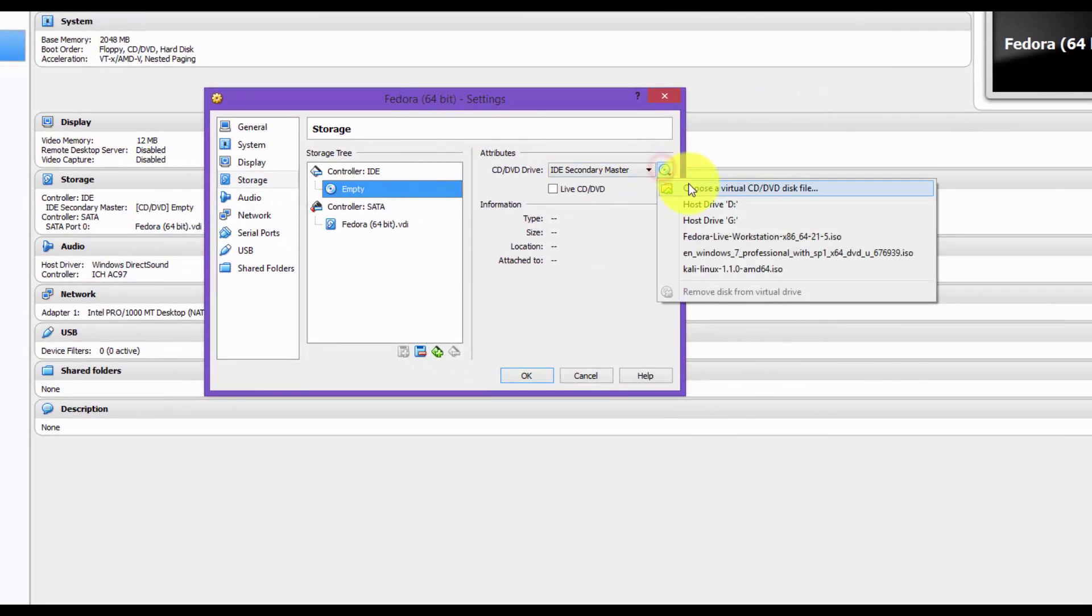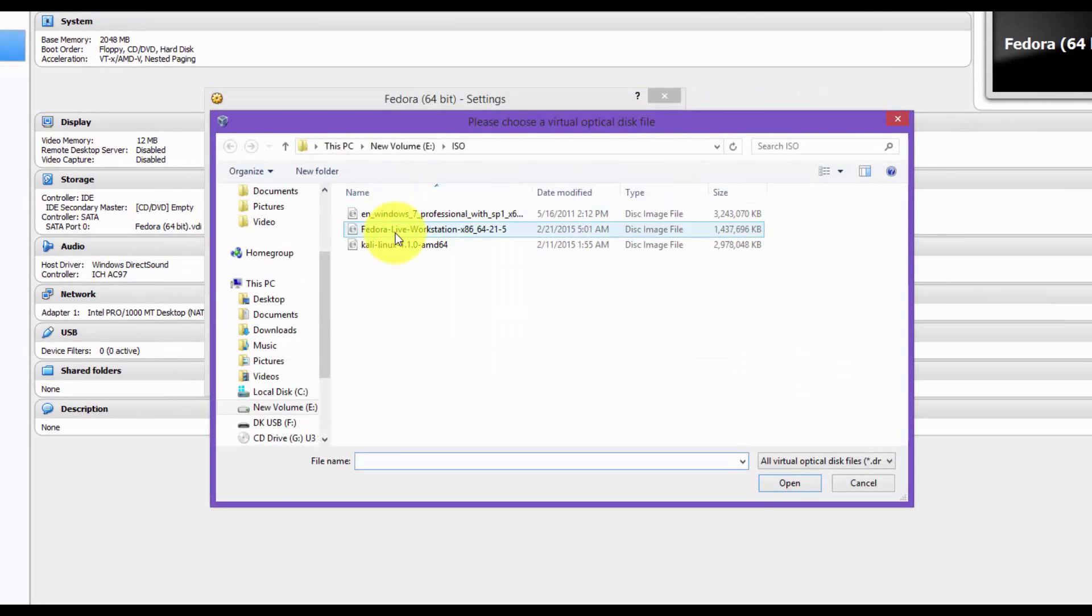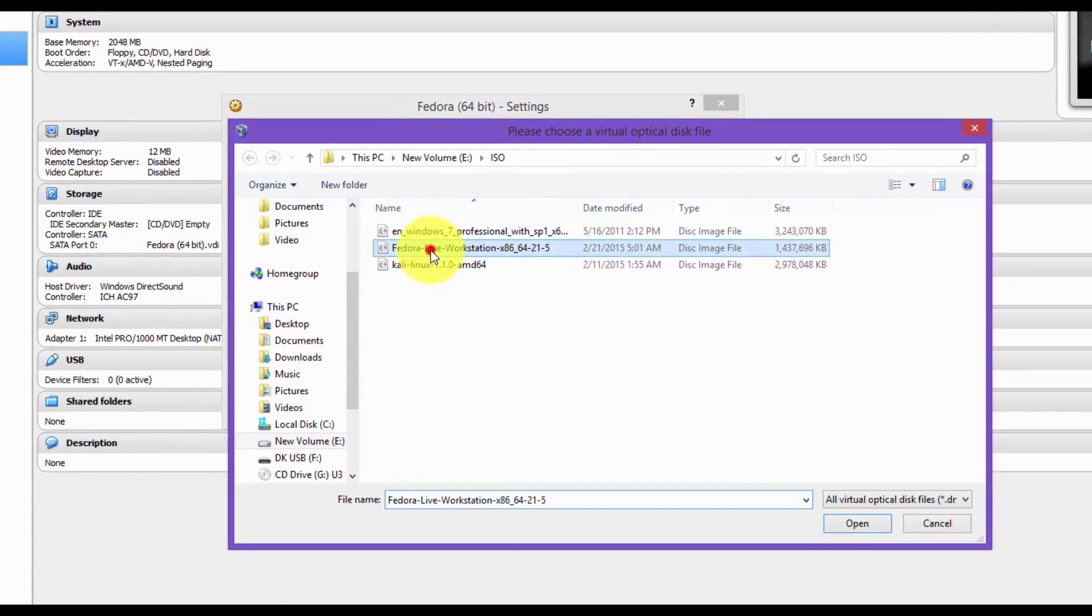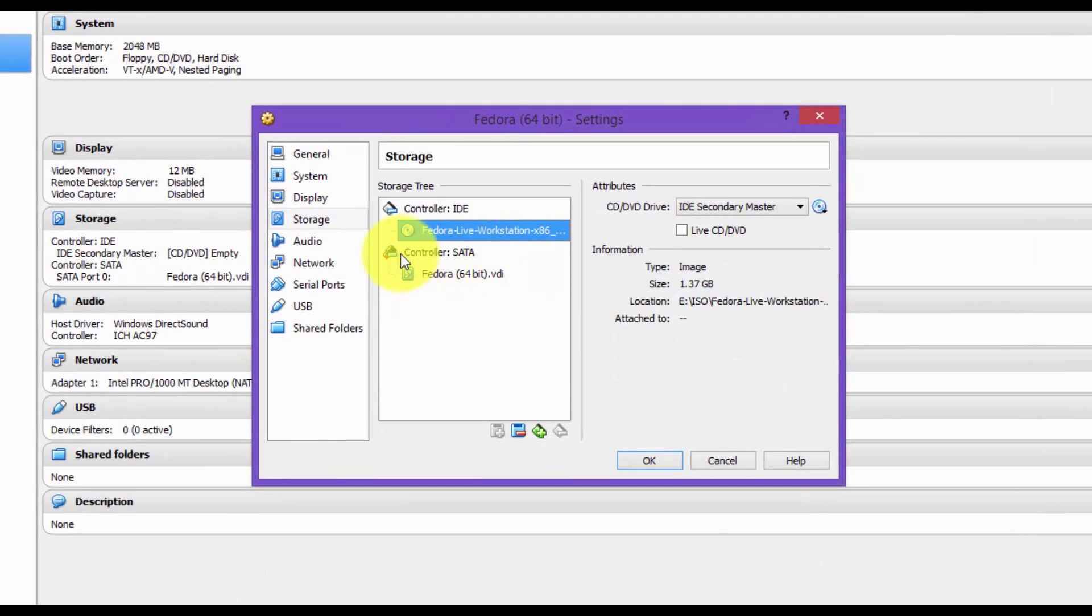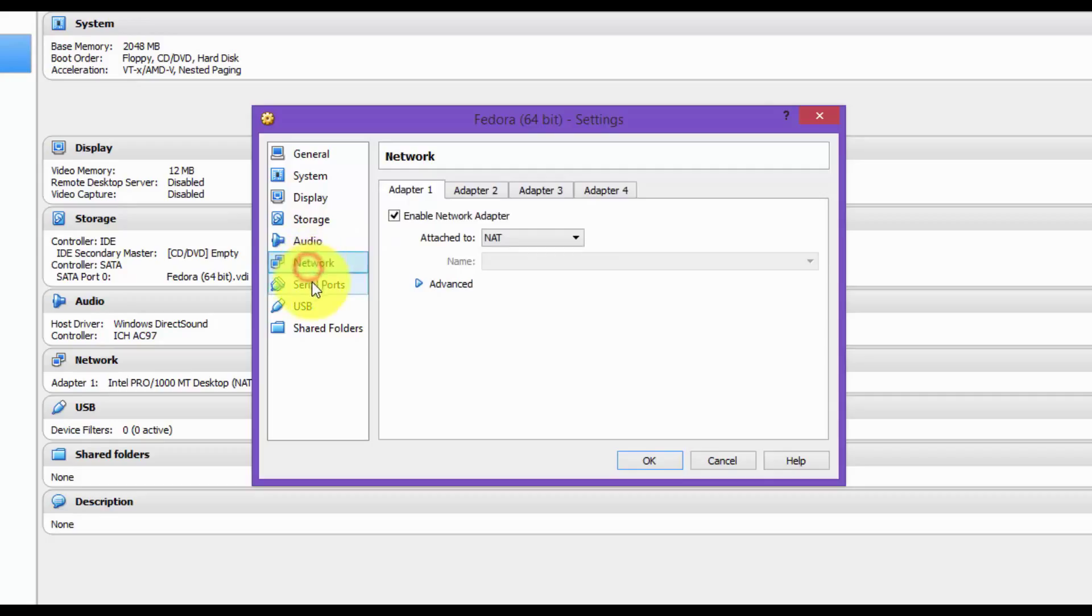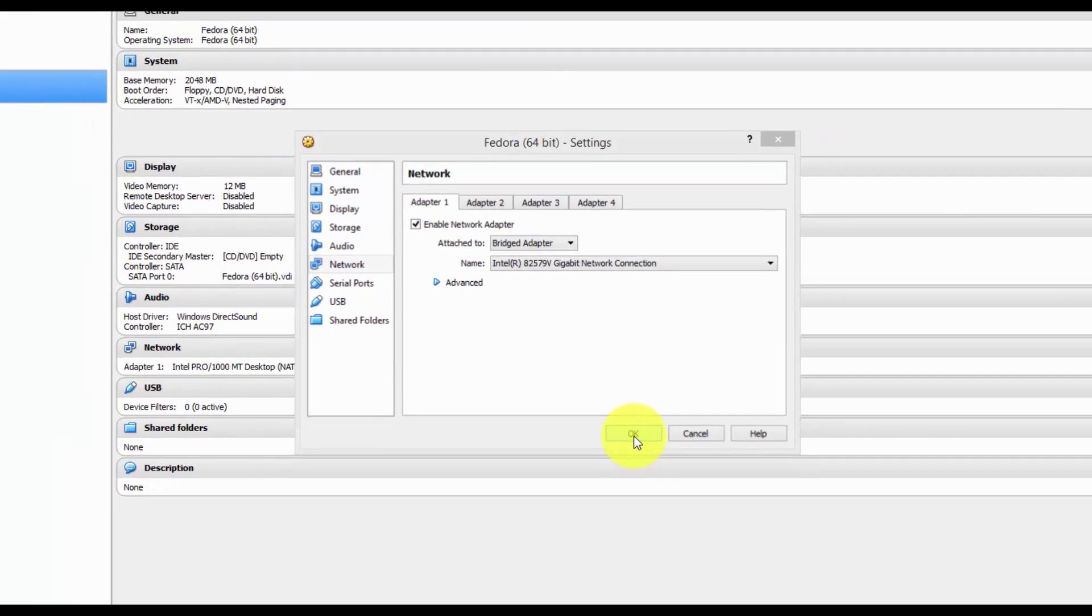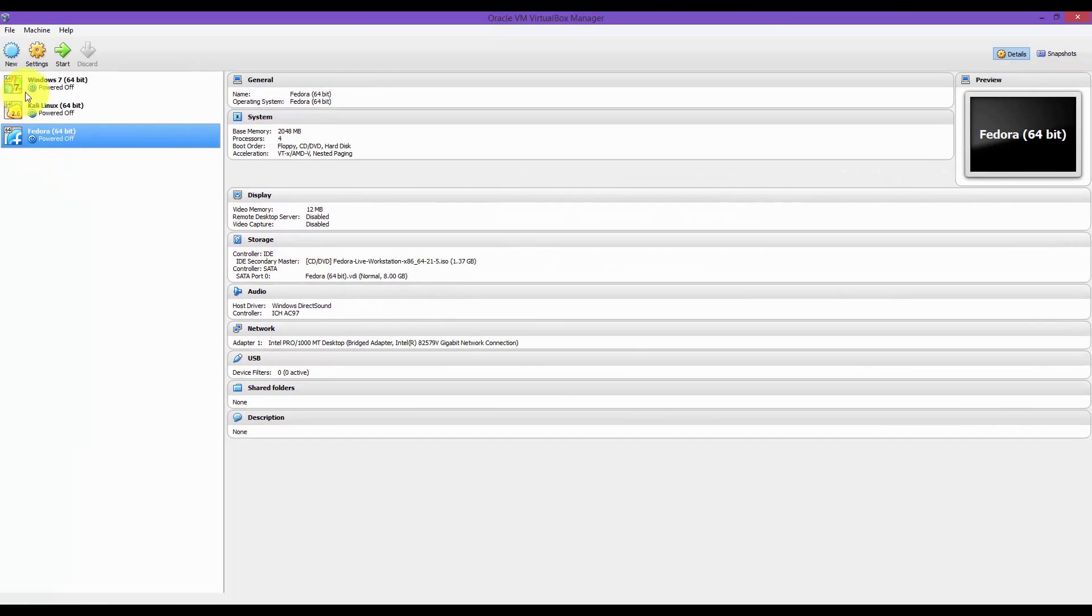Let's find our image file that we downloaded. Fedora. It's there. Let's change this to bridged. And start.